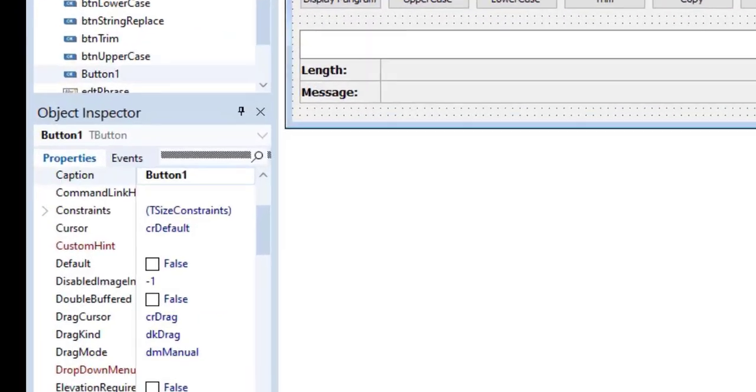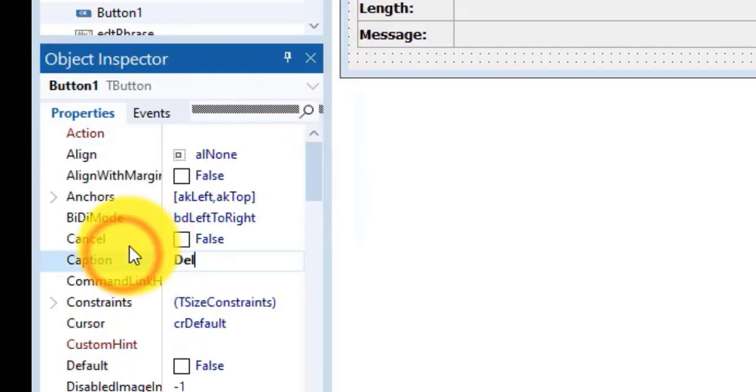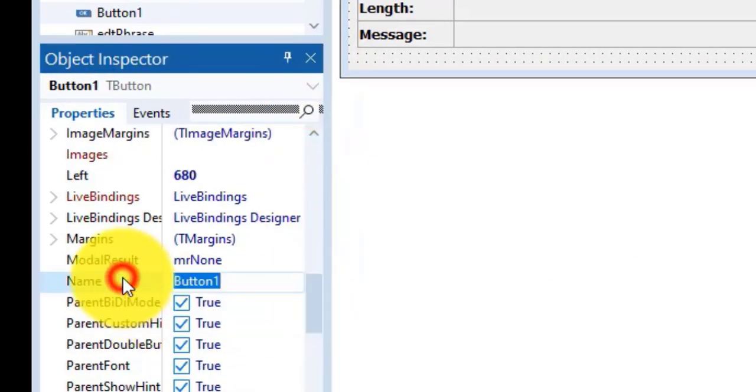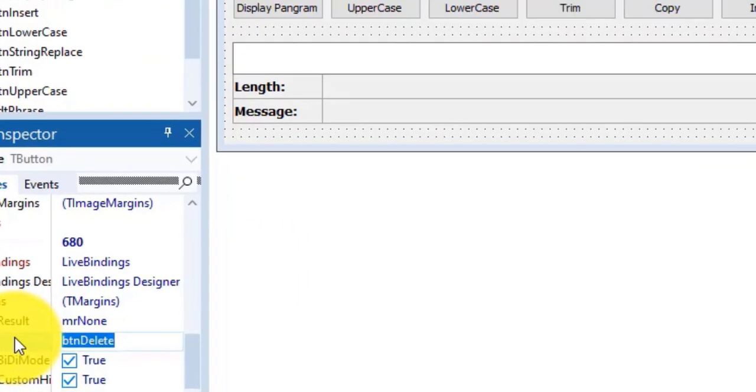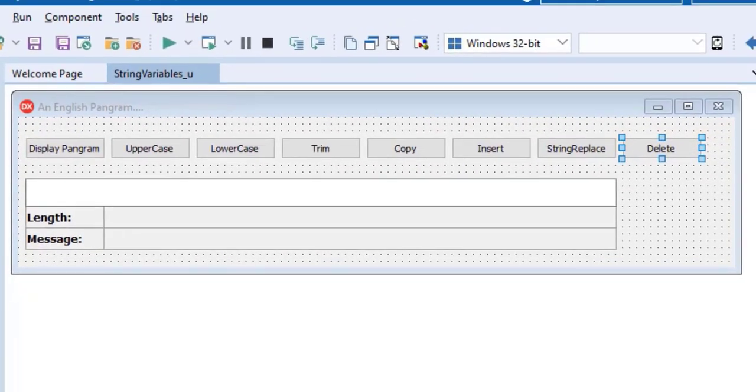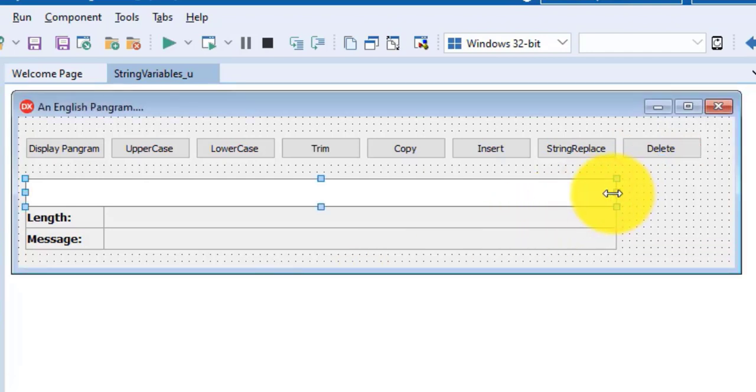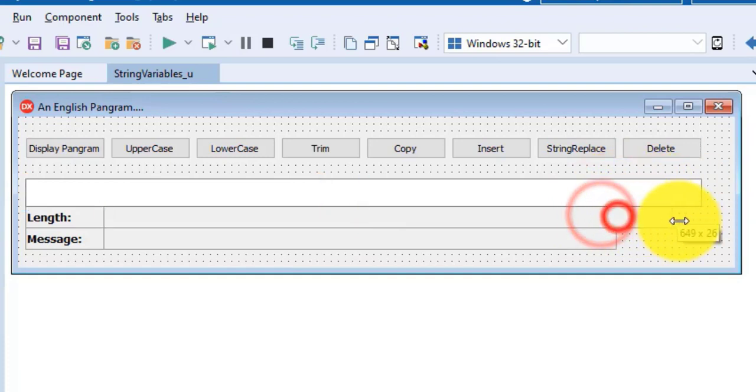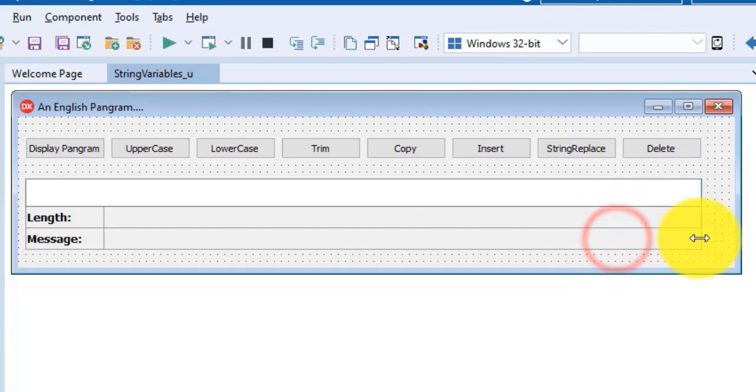Go to the caption property. Change it to delete. Scroll down to the name property. Change the button's name to BTN delete. And let's tidy up the user interface. Make the edit wider. And do the same with these two panels. And drag the form in a bit.